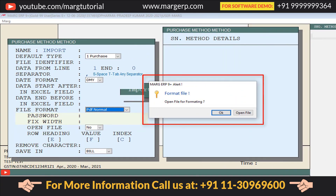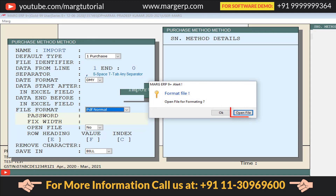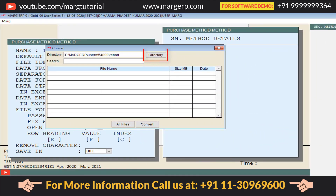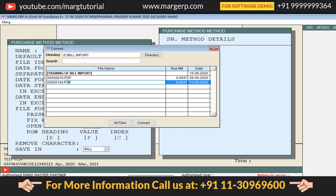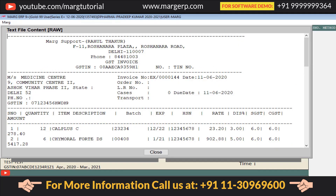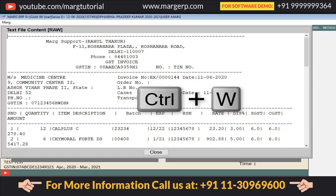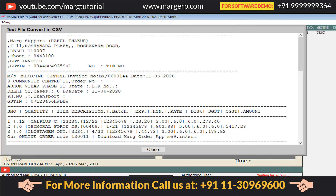The Format File — Open File for Formatting window will open. Click on the Open File tab to begin formatting. A Convert window will open; click on the Directory tab or enter the path where your PDF file is saved, then press Enter. Select the file you need to import and press Enter. A Text File Content Row window will open showing your data converted from PDF to text. Click the Close tab or press Ctrl+W. A Text File Convert in CSV window will open showing how your data has been converted with commas as separators. Press Ctrl+W again.